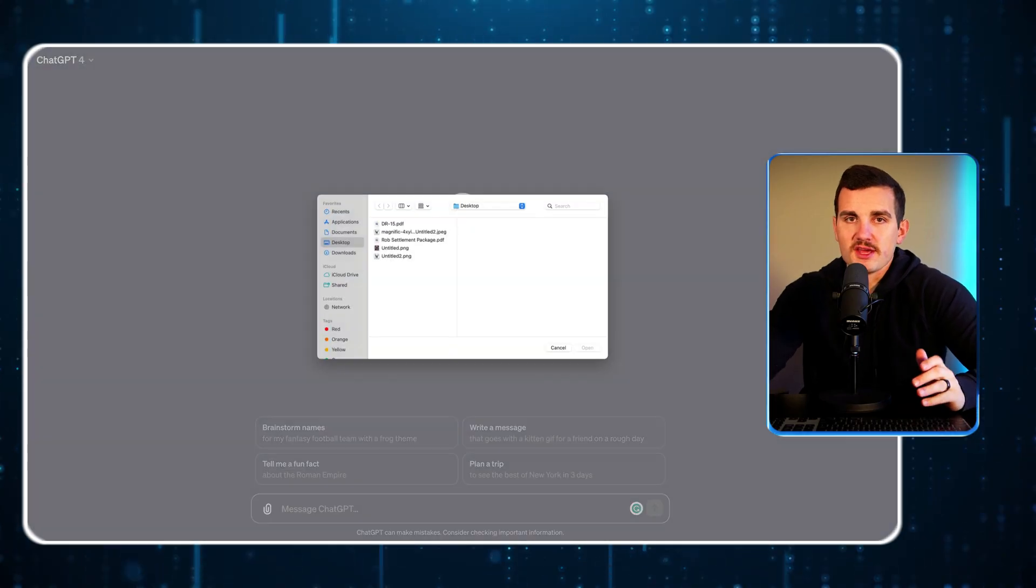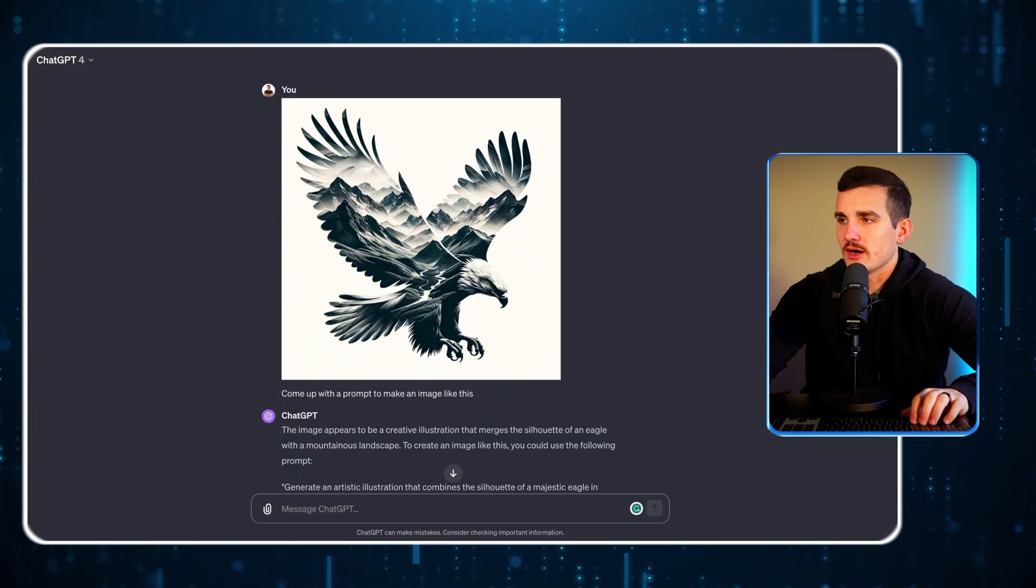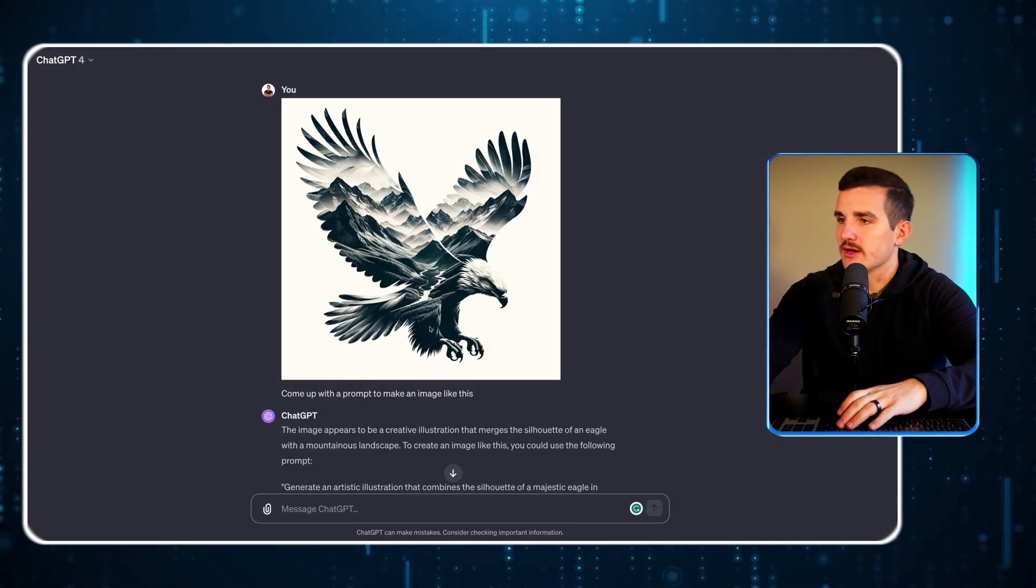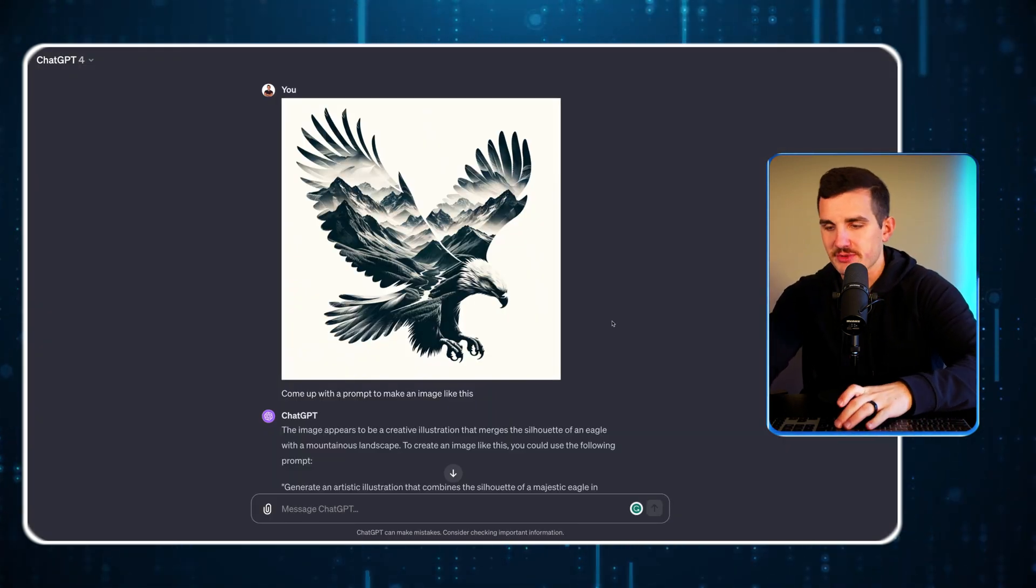The way we're going to do this is by starting off with the prompt of an image that we liked. In this case, I liked the image of the bald eagle with the double exposure art. So step one is we're going to upload an image of a design that we like into ChatGPT.